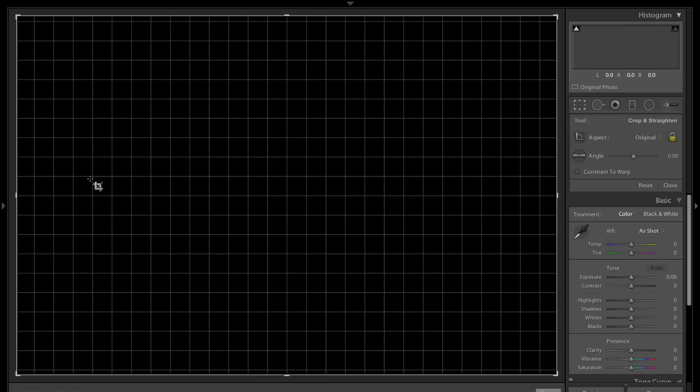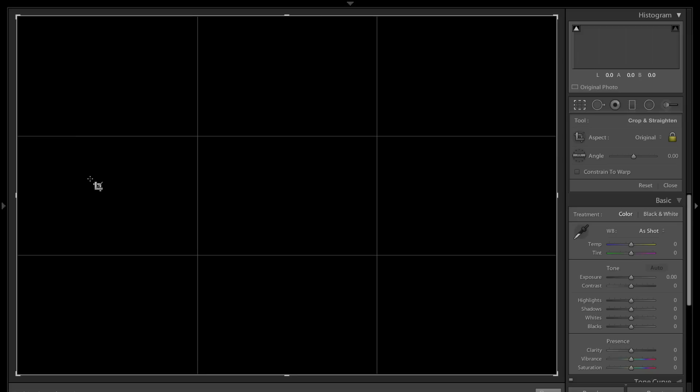Hit the O key again and we have this grid pattern. This is good to make sure that your horizontals are horizontal and your verticals are vertical, so everything's nice and level. Hit the O key again and we're back to the rule of thirds. So that's all the different crop overlays in the crop tool to help you crop and compose your images.